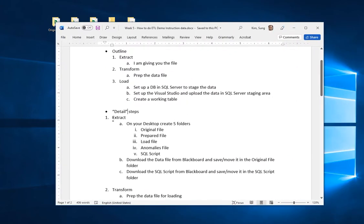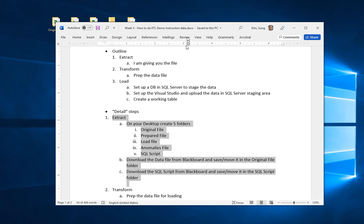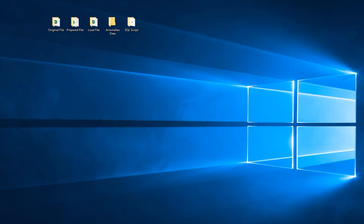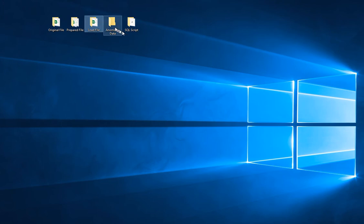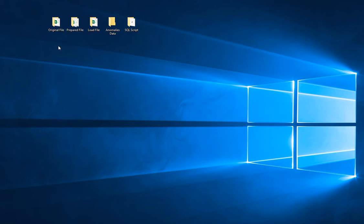What I'm going to show you right now is the Extract portion. What you need to do is prepare your desktop and create these five folders. It's not really necessary, but I want you to get a feel for how the warehousing ETL works. You'll name them: original file, prepare the file folder, load file folder, anomalies data, and SQL script. Go ahead and download the data file from Blackboard and put it in there.